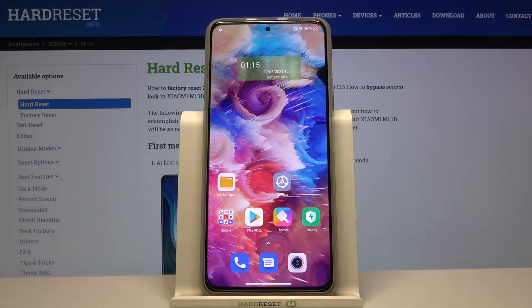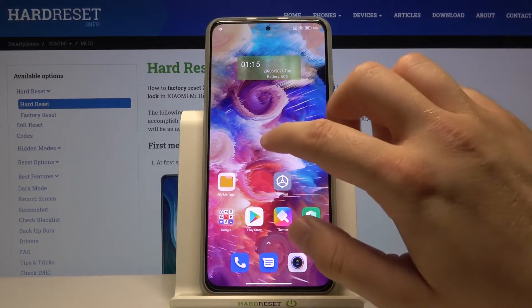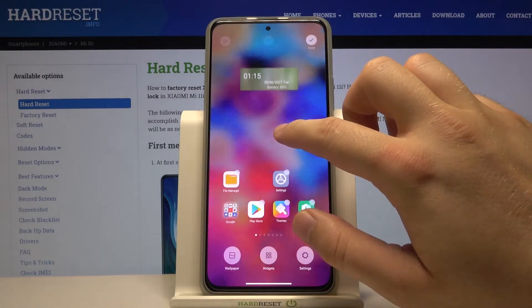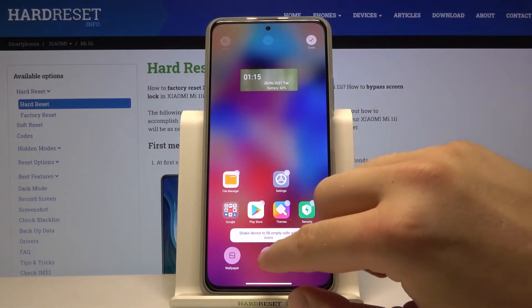Welcome. In front of me I have the Xiaomi Mi 11i, and today I'll show you how to add widgets to your home screen. You have to click and hold your home screen just like that, then go for the widgets at the bottom.